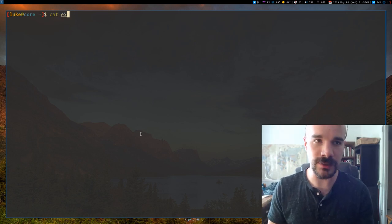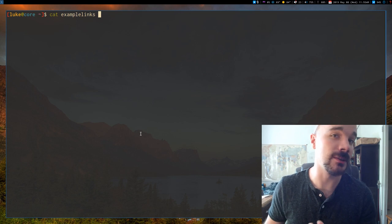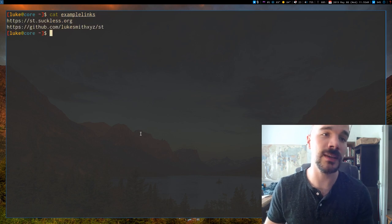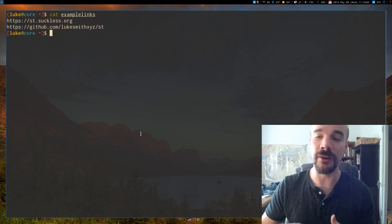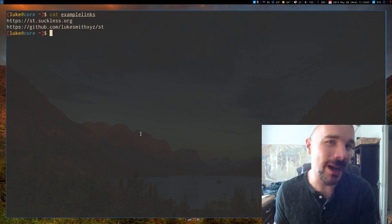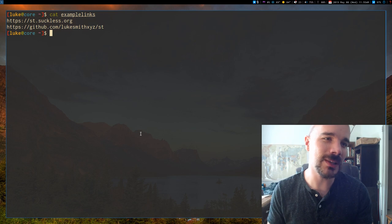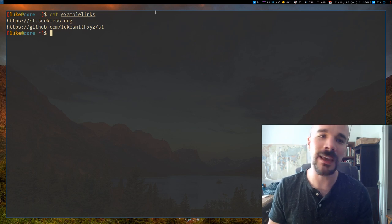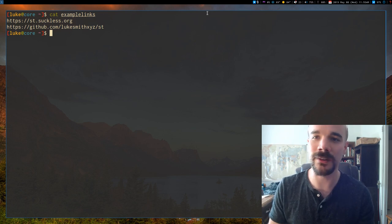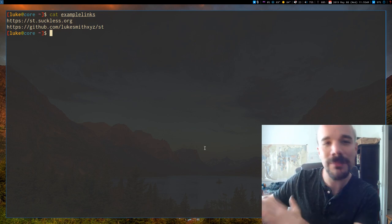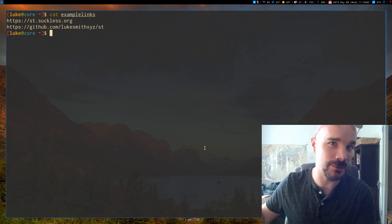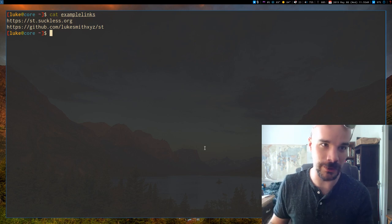But one thing that's very nice about Suckless's ST is you can patch in the ability of external pipe. And basically what that does is it takes all the content on the screen, and you can pipe that to some external script to do something with it.